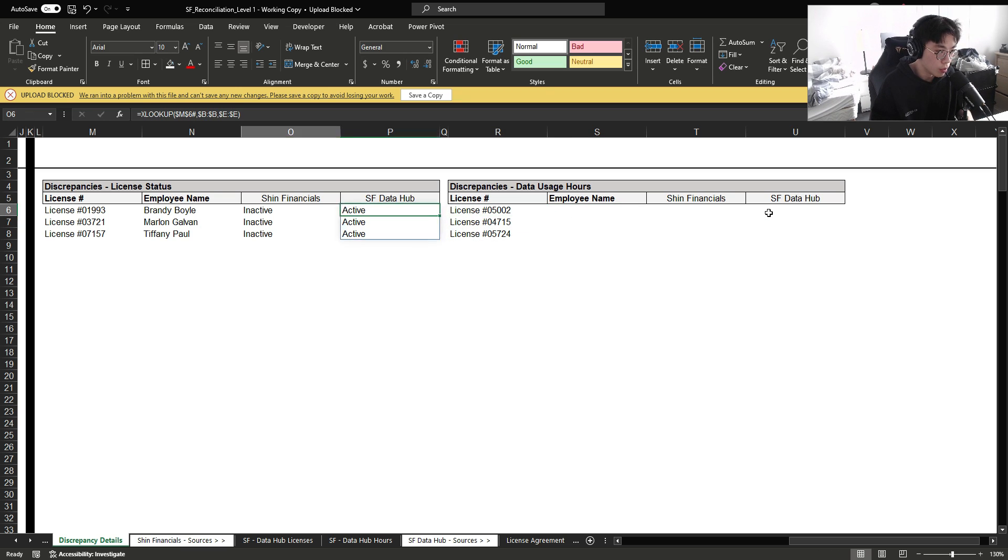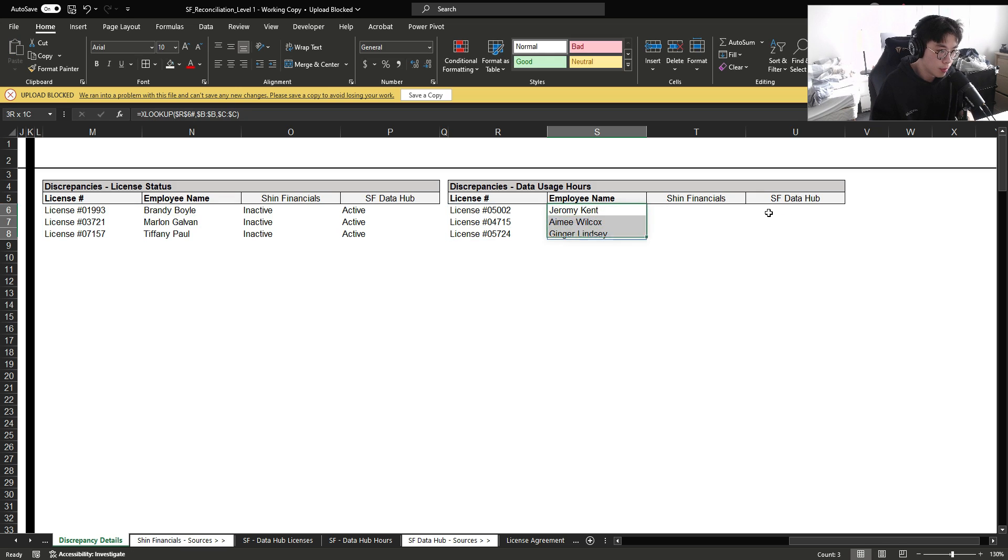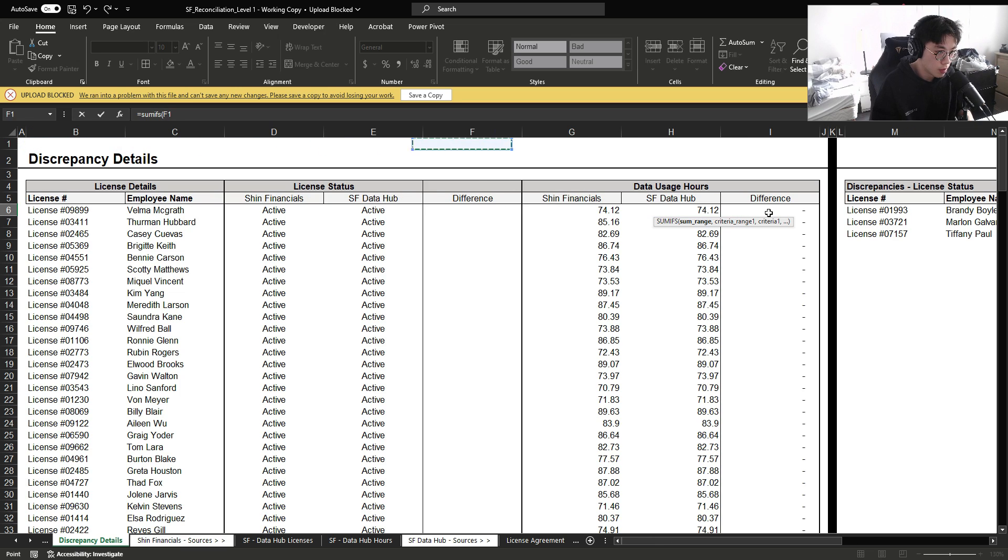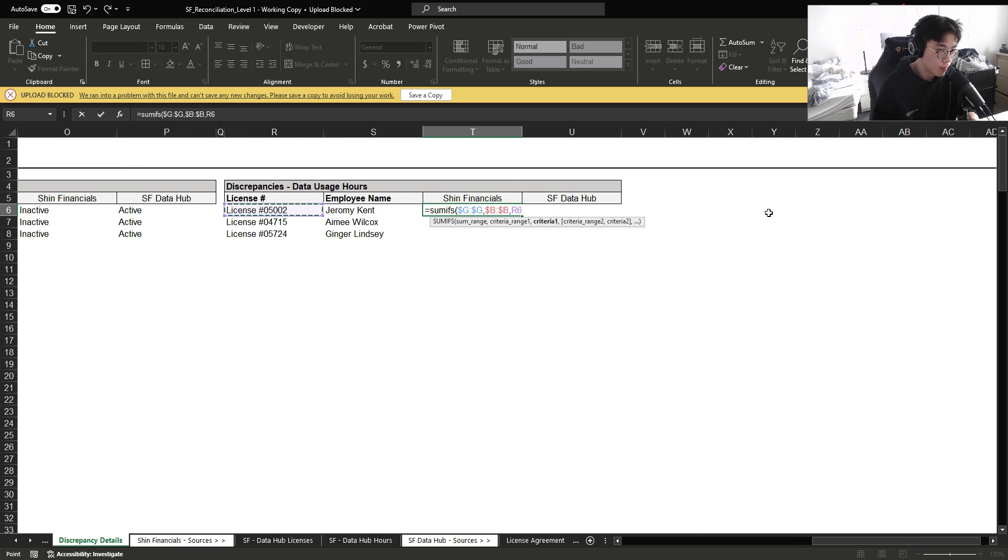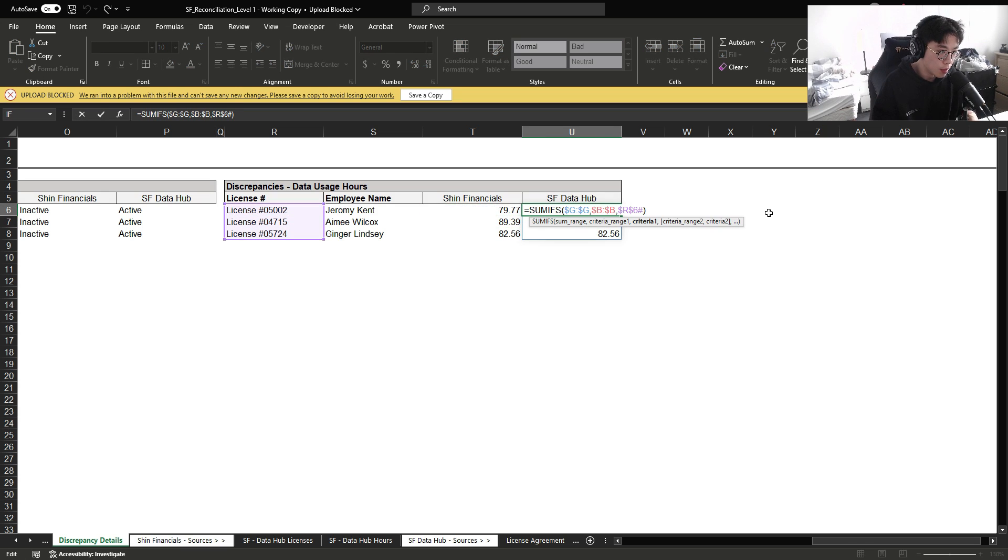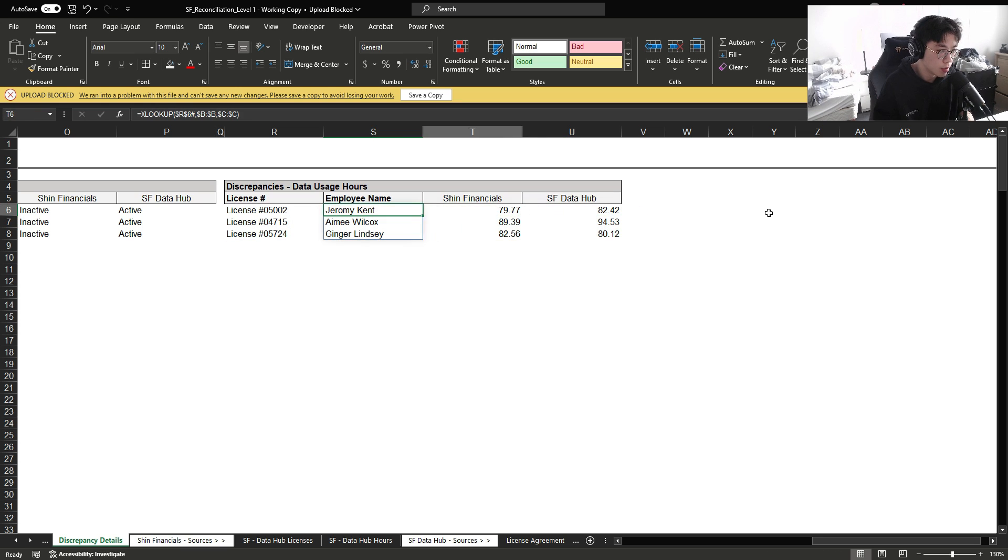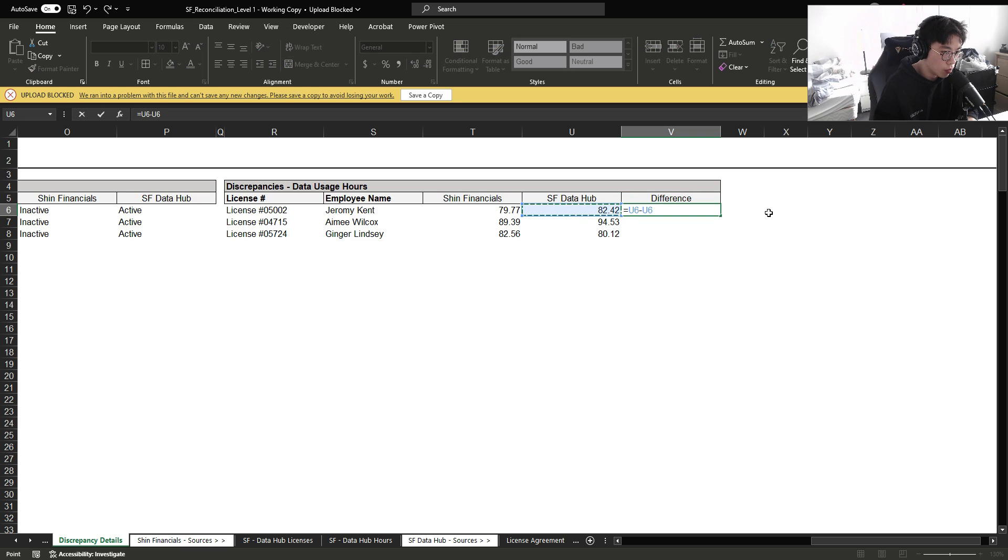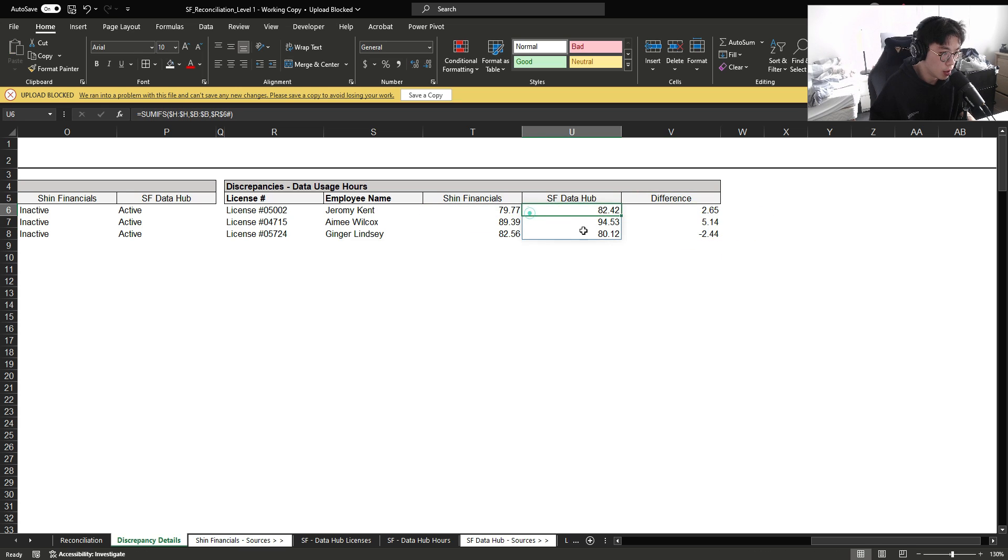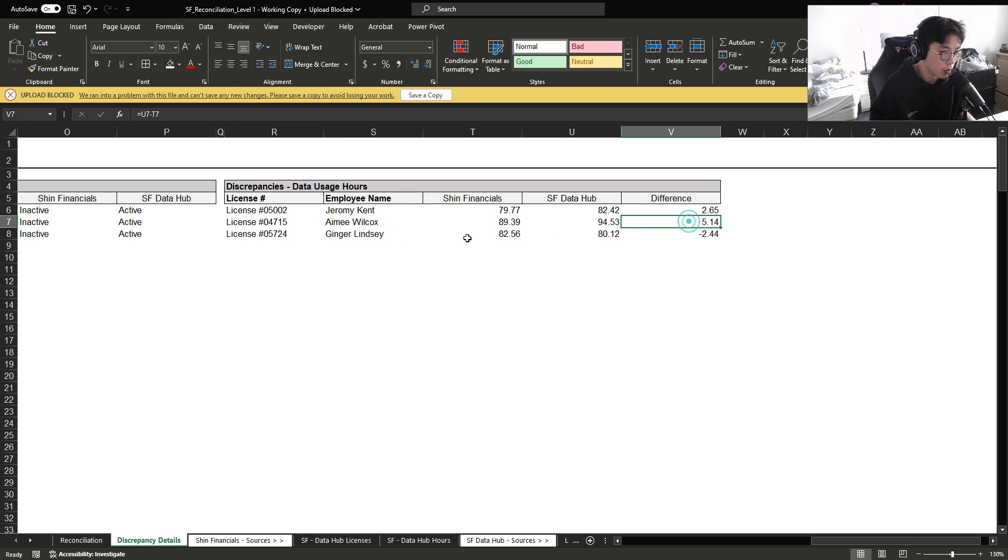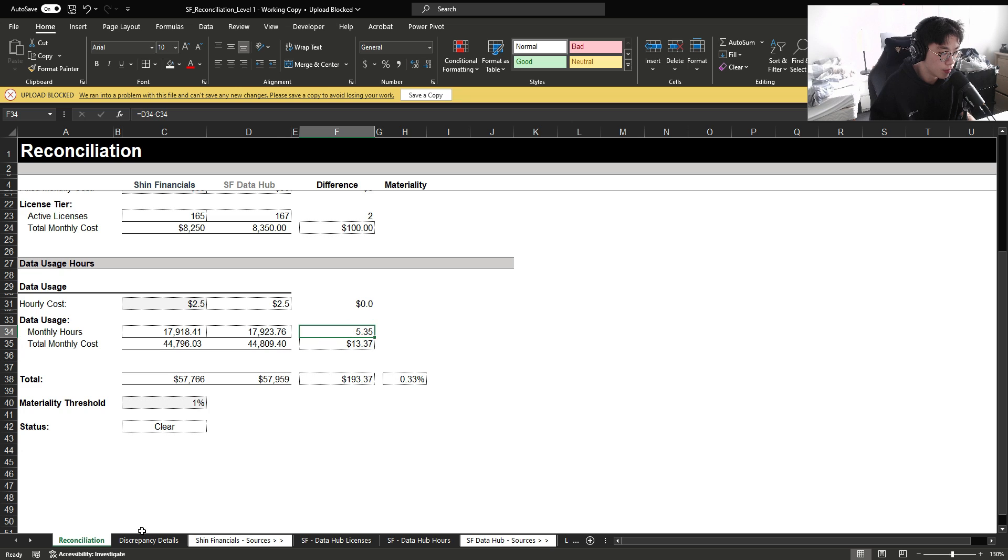And we're going to do the same thing here. XLOOKUP. And then SUMIFS our internal database. And then SUMIFS the vendor database. I guess we want to add a difference just to show the employer why we're off. So we can see that two of the employees actually underspent compared to what the vendor is reporting, whereas one employee overspent. This nets out to 5.35, which reconciles back to the monthly hours discrepancy that we have here.